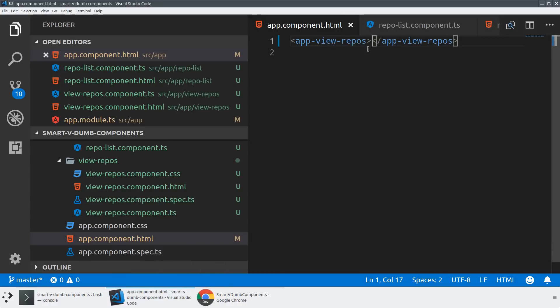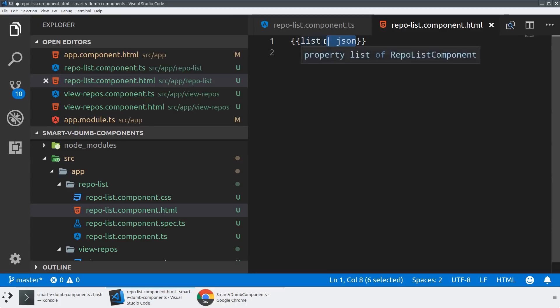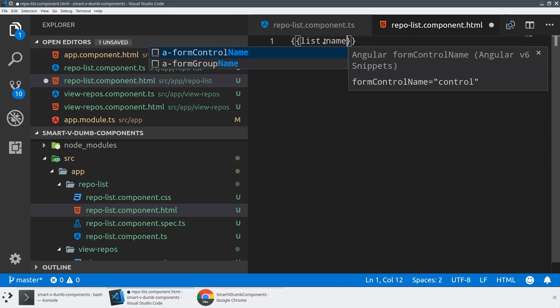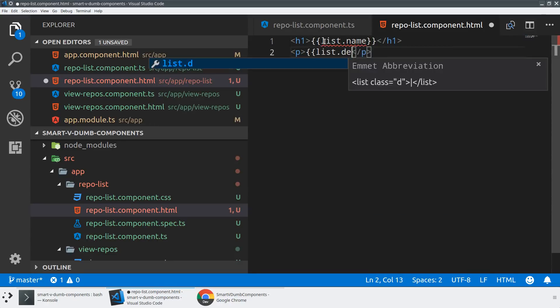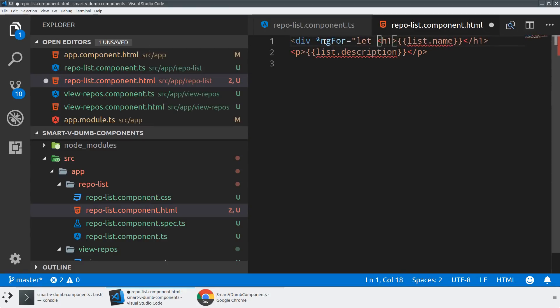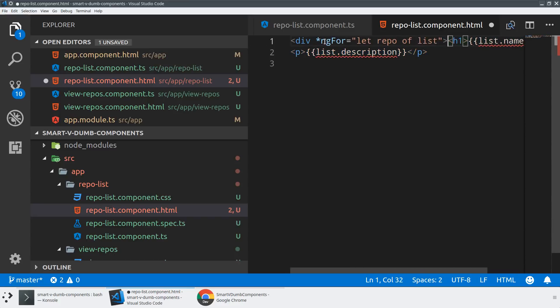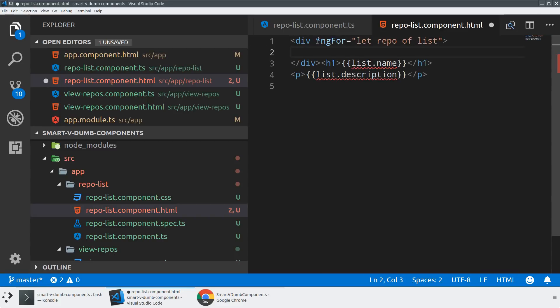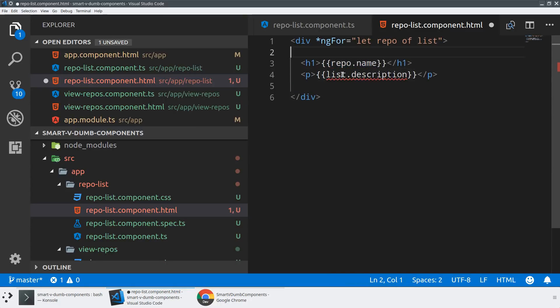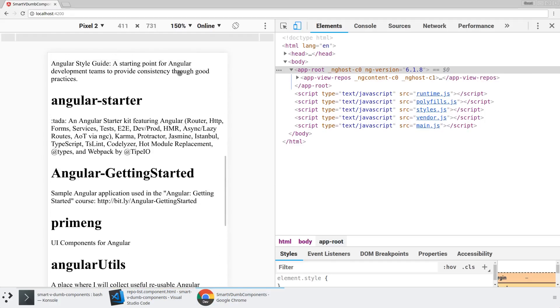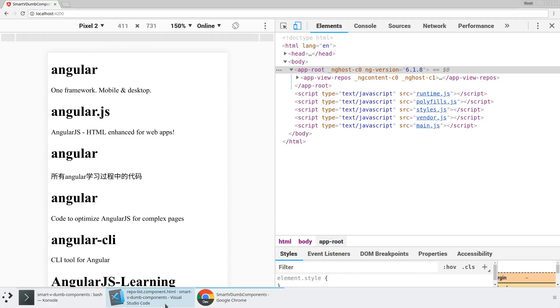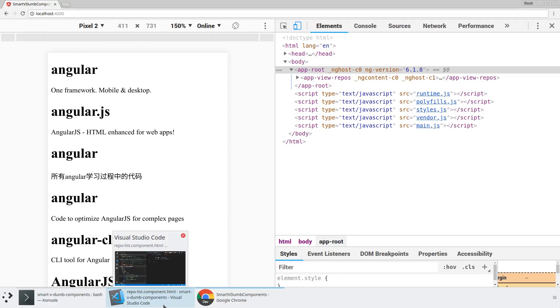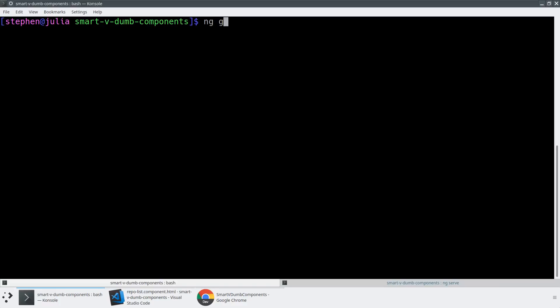If we just take a moment here to finish up our dumb components HTML, instead of saying list.json, we could say something like list.name, give this an h1, maybe a paragraph tag of list.description, and then wrap this in a div, ngFor equals let repo of list. Now we don't have to do any of the unwrapping because that's already been done by the smart outer component. Then each of these just becomes repo. This should all render properly. Yep, there we go. So now we have a dumb component that's handling the rendering of this list.